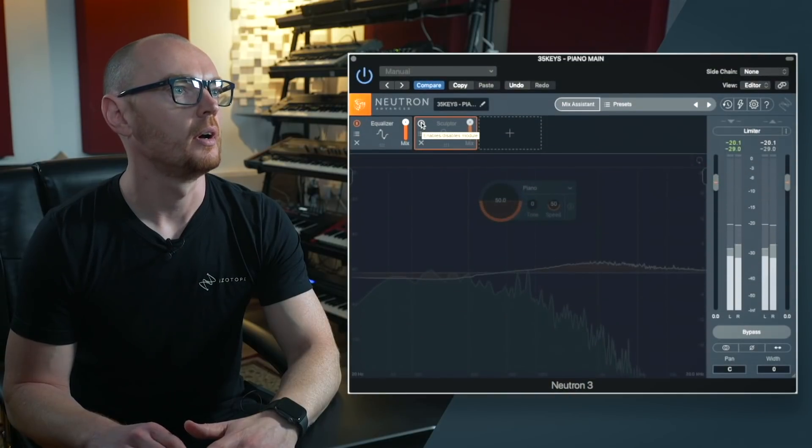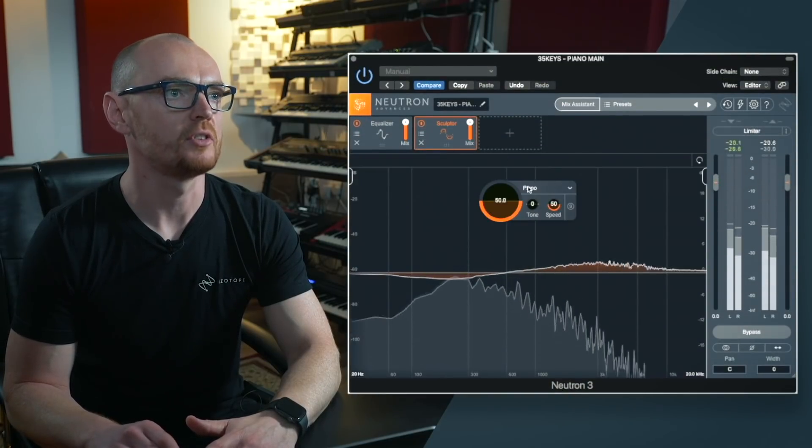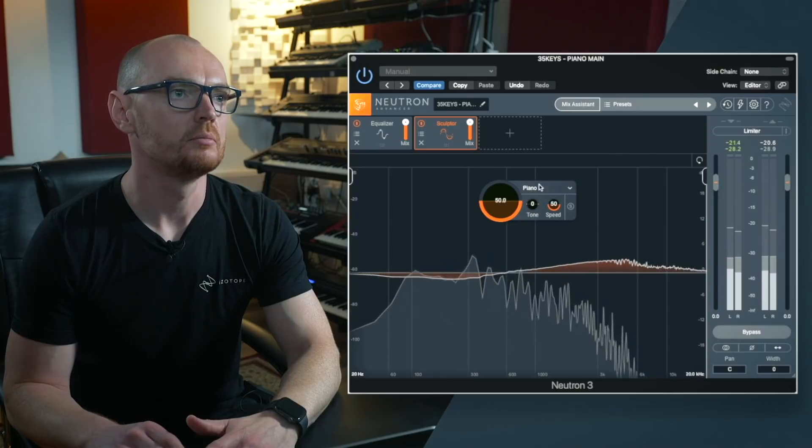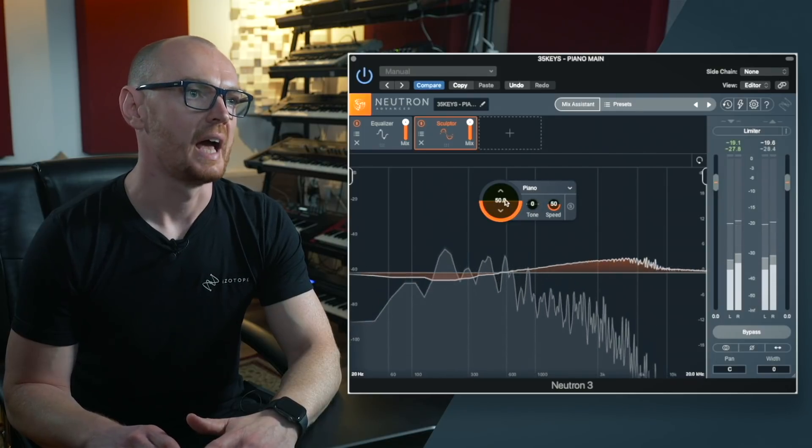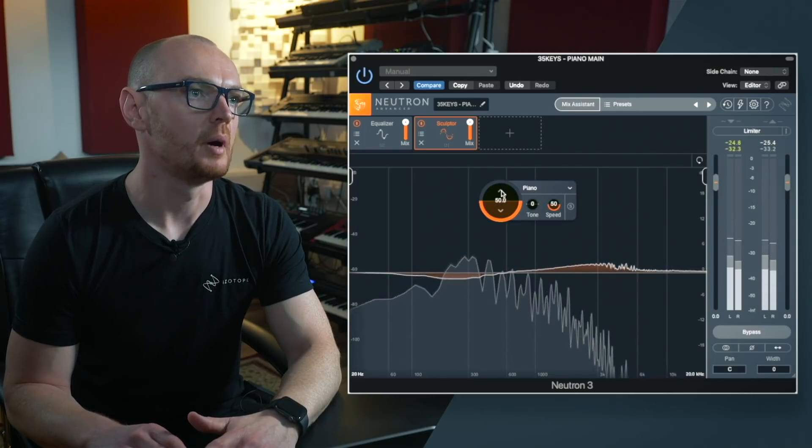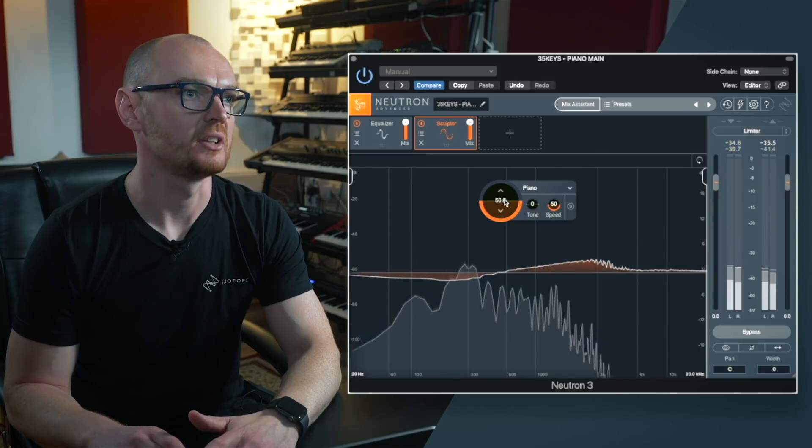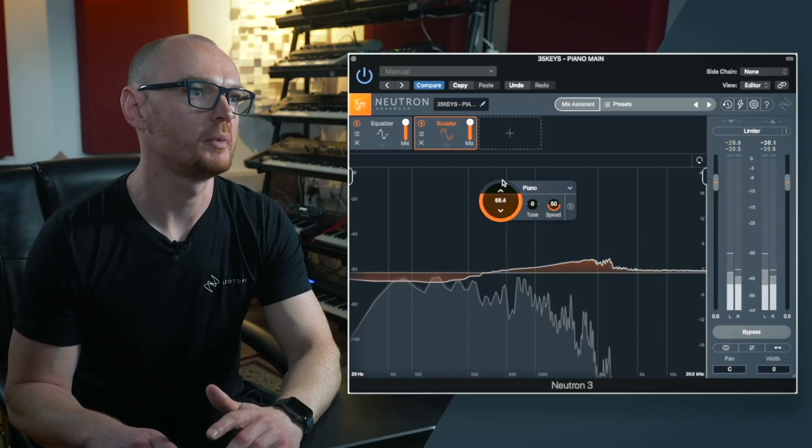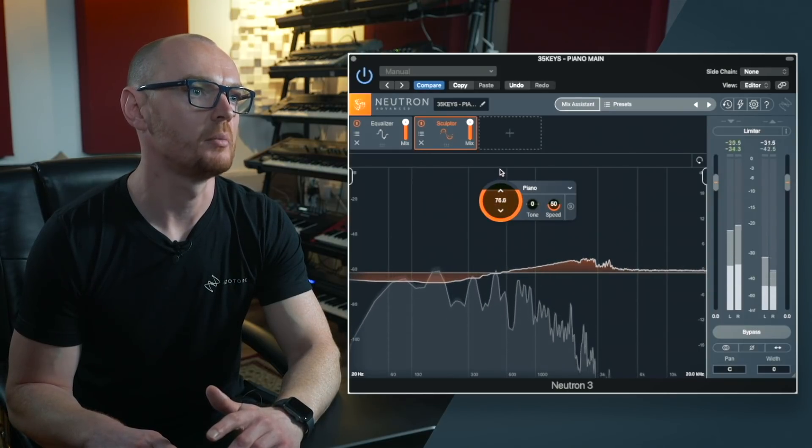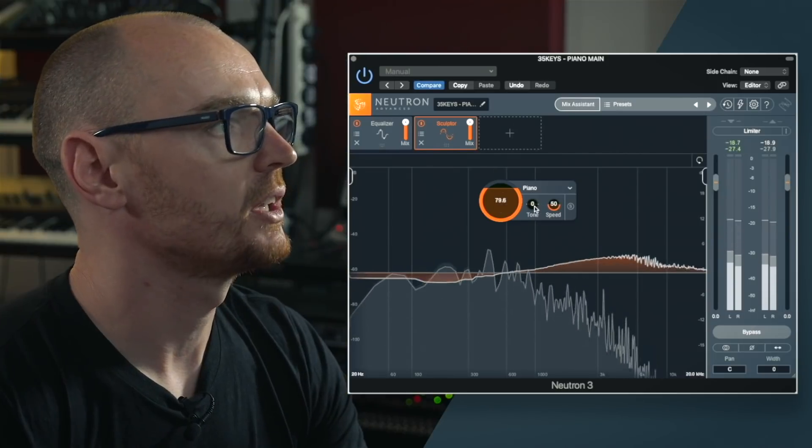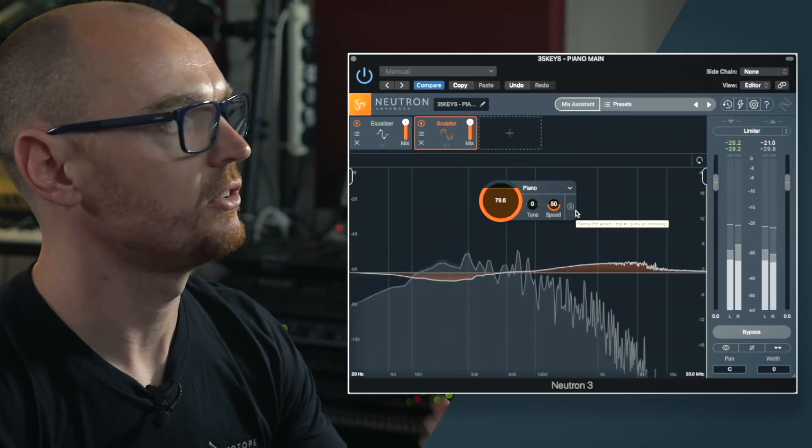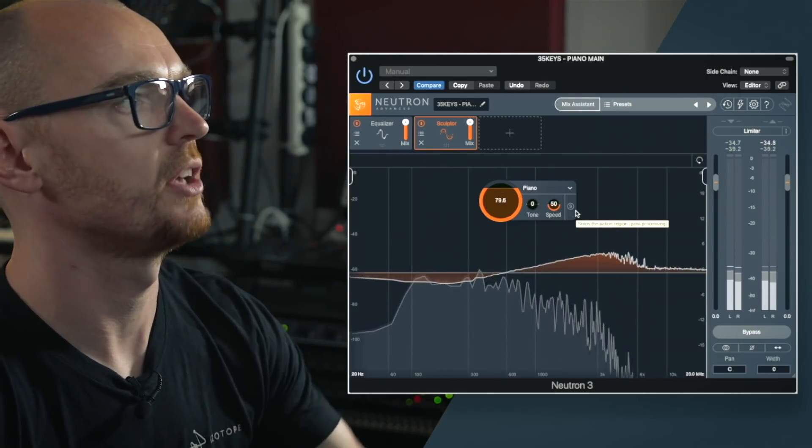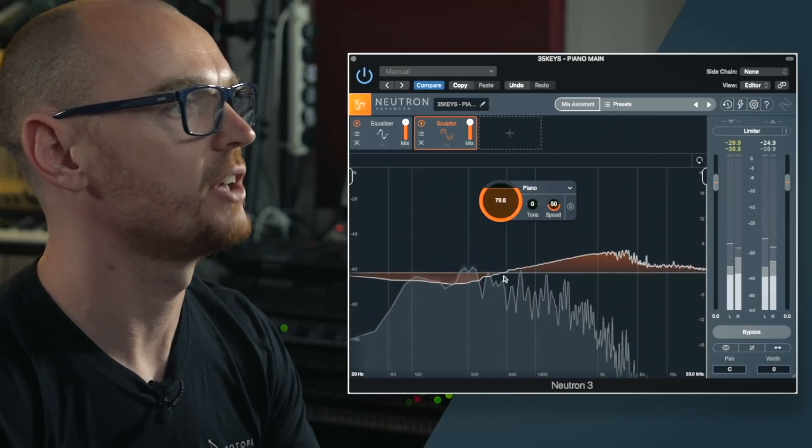So if I turn on Sculptor we've got the mode selected here and the detail or the amount of the processing that's been added here is at 50 percent. I'm going to dial that up to maybe 80 percent. I'm going to keep the tone as it is because the sculpting process for piano adds quite a lot of brightness anyway.